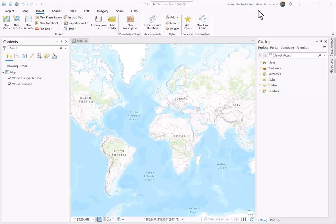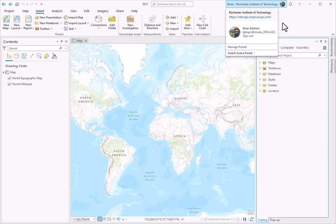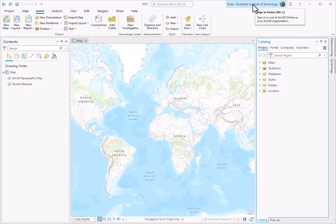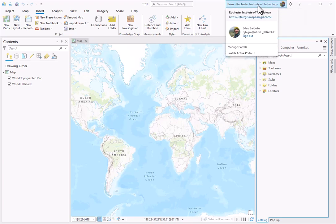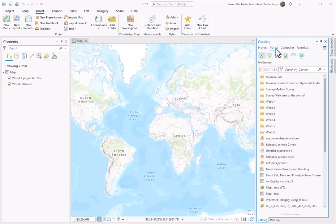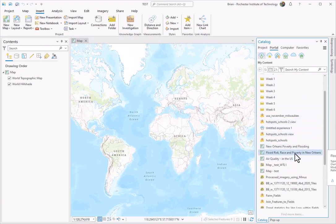I've already logged in, so I can see my username up here, which means I'm also connected to this ArcGIS Online instance, so I can pull down all the maps and data and information I've created up there. To navigate to any data I've saved or stored up in ArcGIS Online, I can go to this Catalog Pane and click Portal. This will pull up any folders or maps or data that I have saved up in ArcGIS Online.